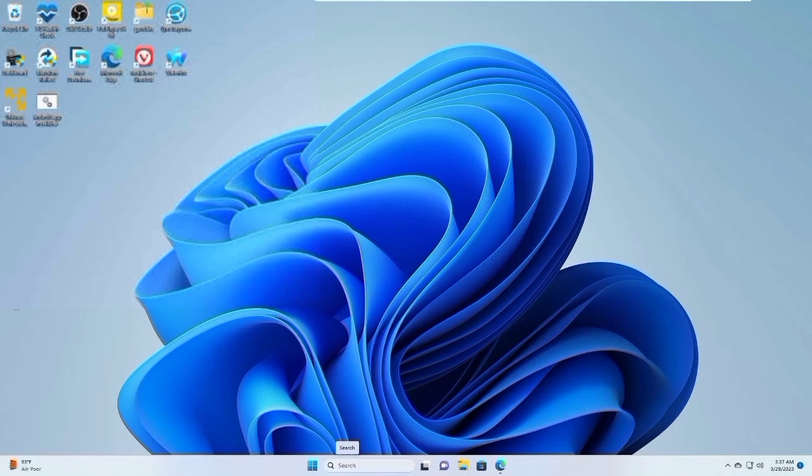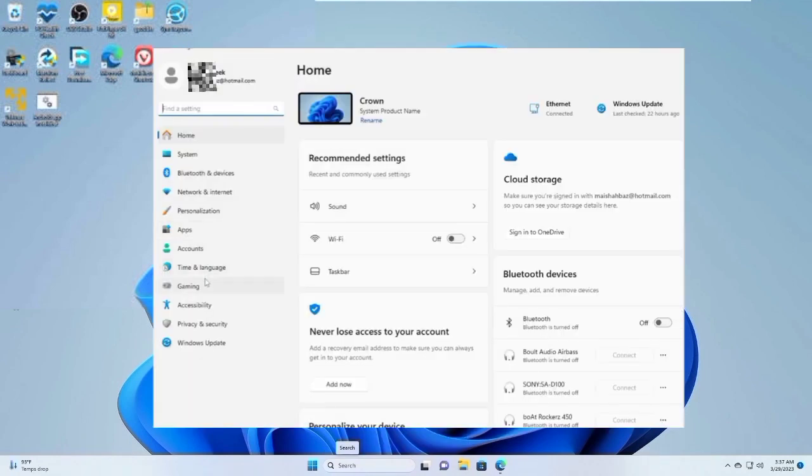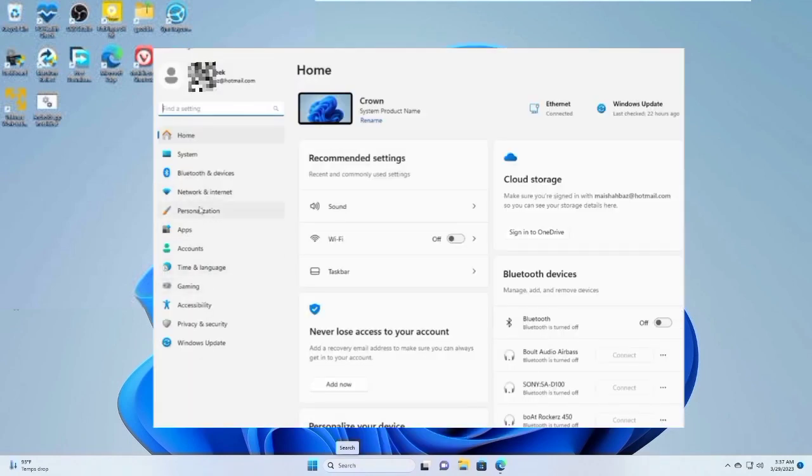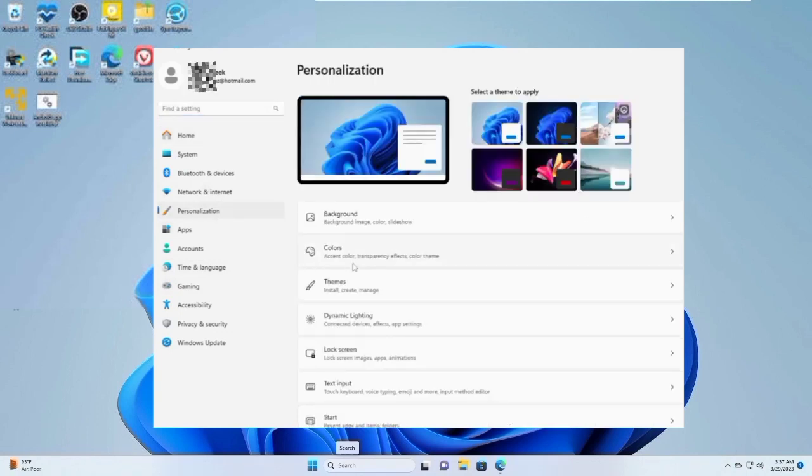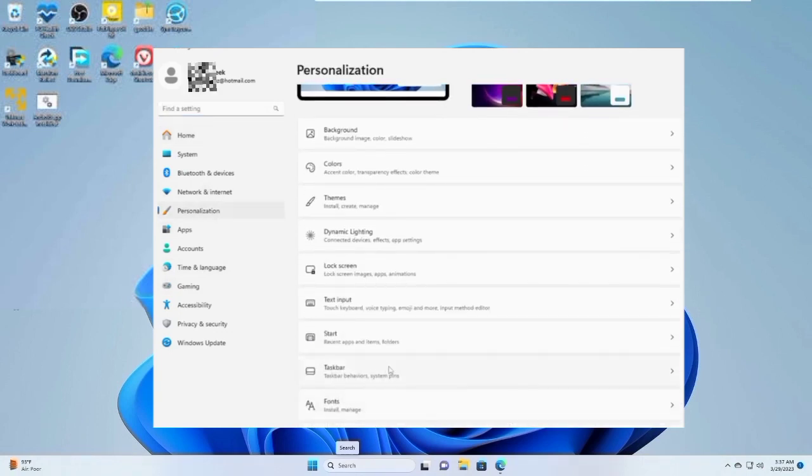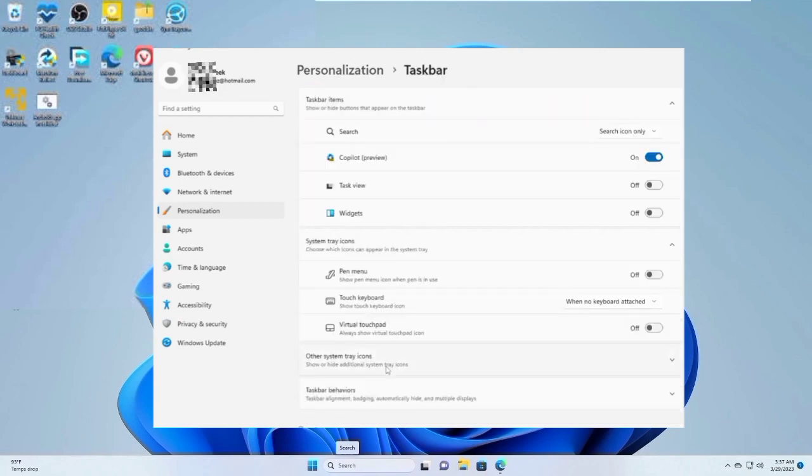First step to disable Copilot: right-click on the Windows icon, then Settings. Then from the left-hand menu area, click on Personalization, and then Taskbar. Click on it, then toggle off Copilot on the right-side area.